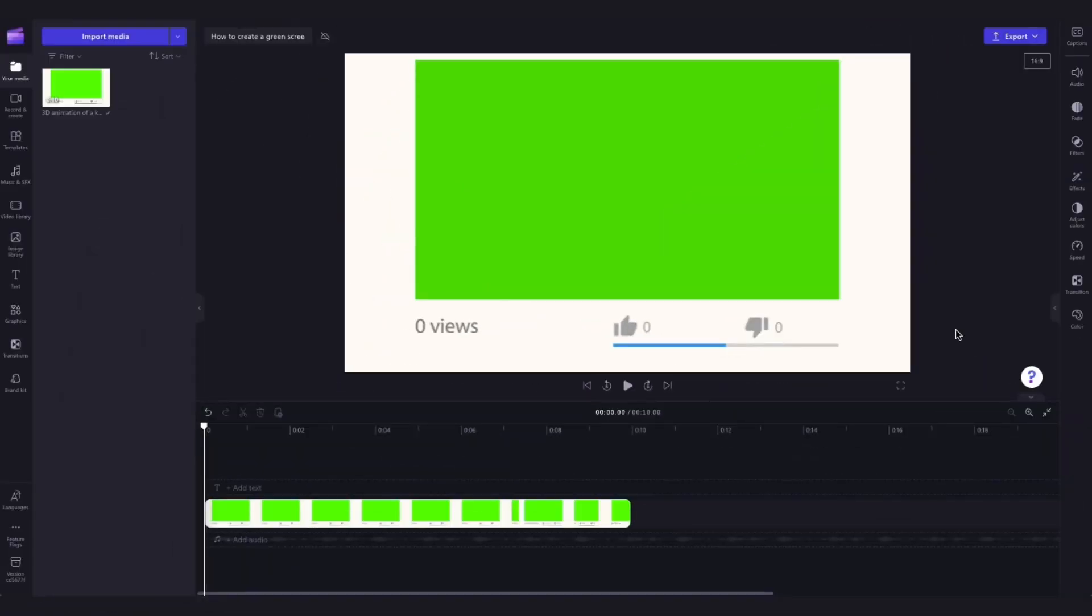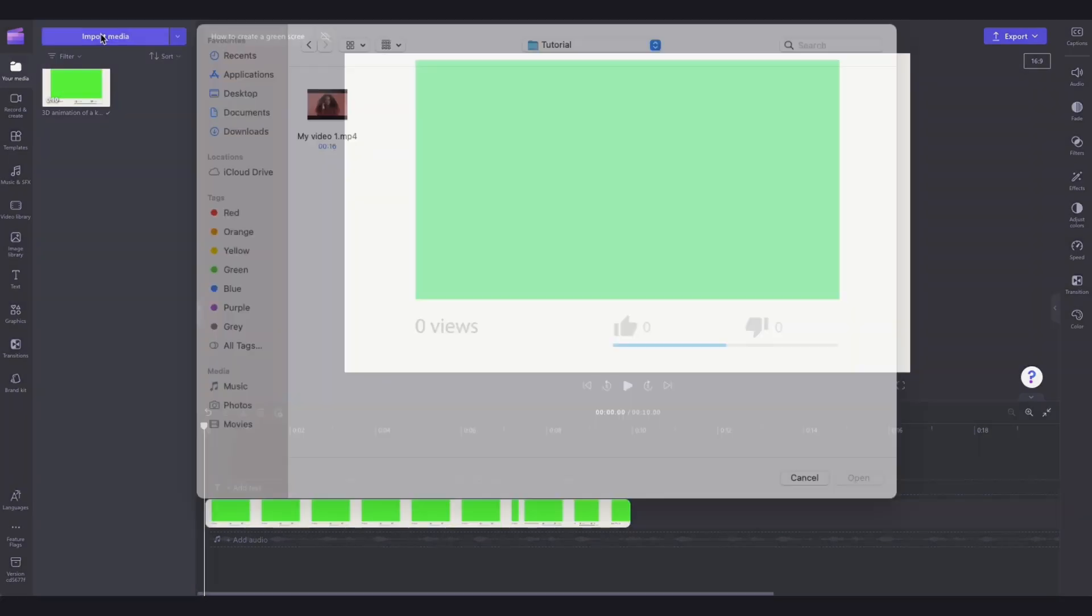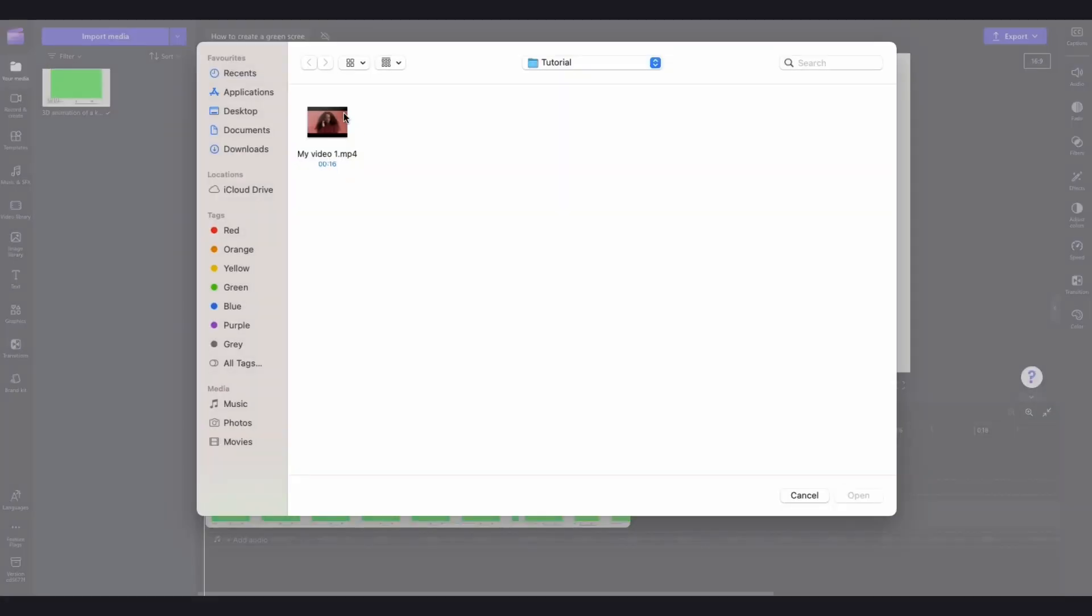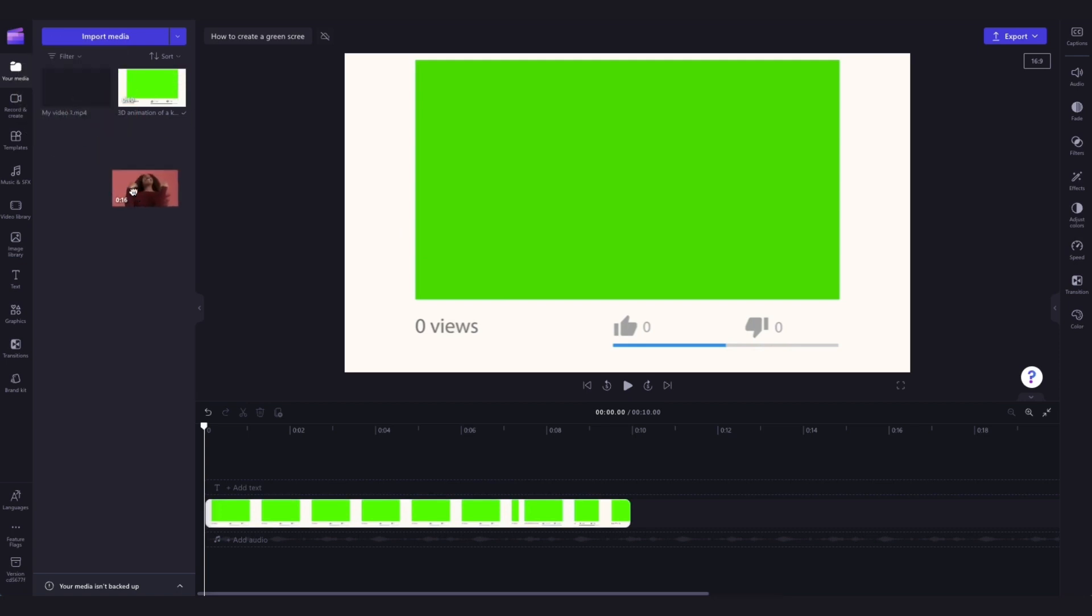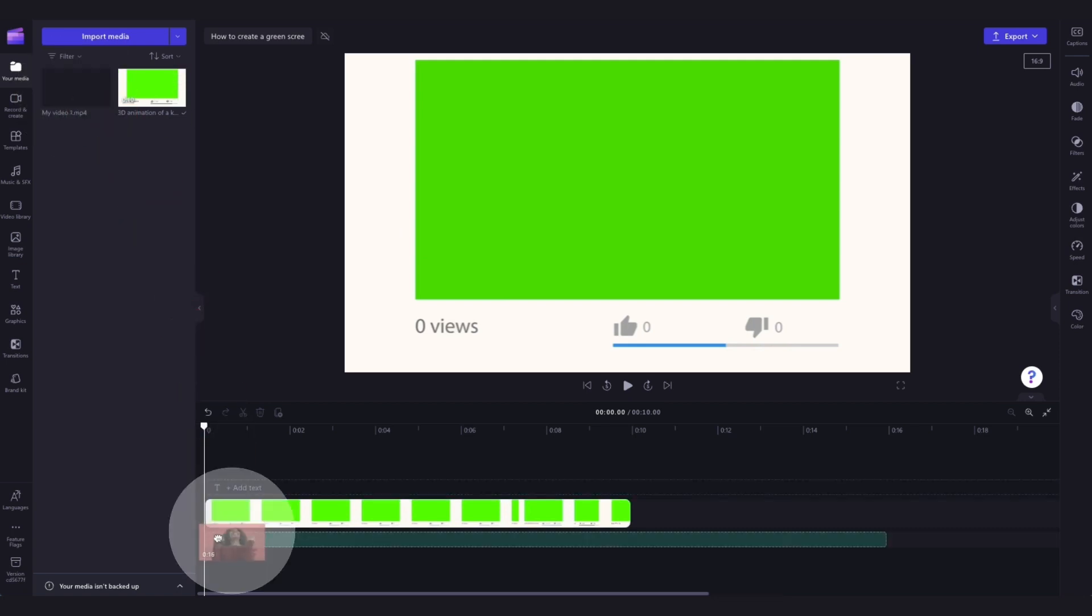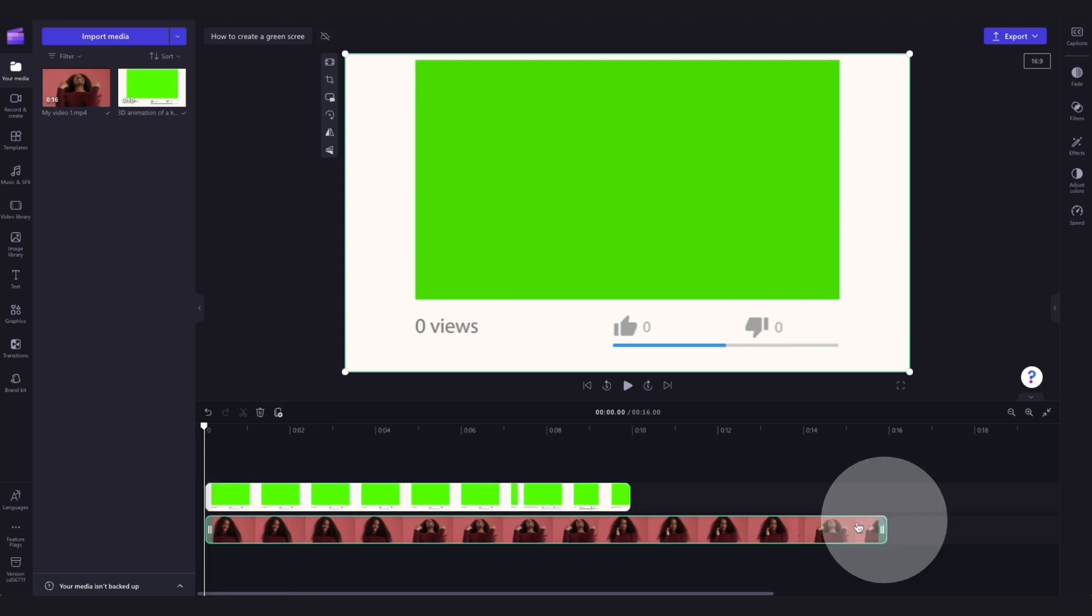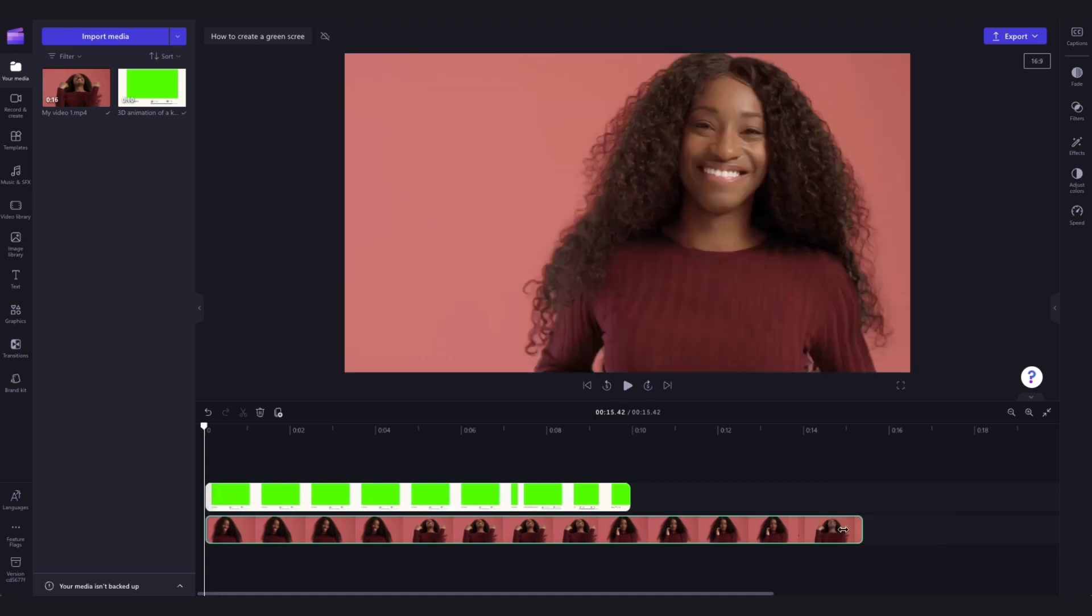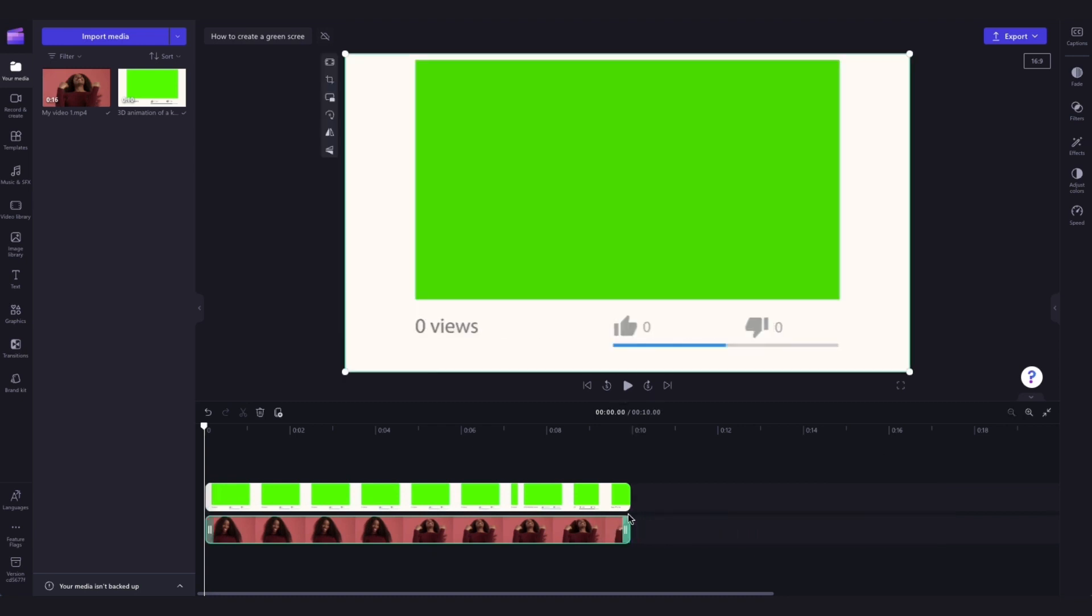The next step is to add in your own media to the timeline by navigating to the import media button, selecting your own asset and hitting open. Then drag and drop your video into the timeline below the green screen asset. It's important to make sure the green screen asset is always on top of the other video elements. Then if needed, trim your clip to match the length of the stock footage by dragging the green handles left just like this.